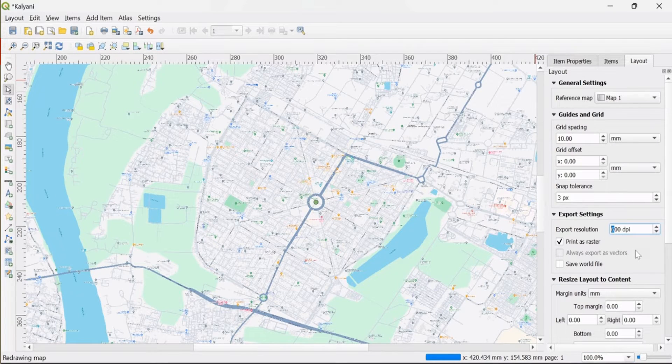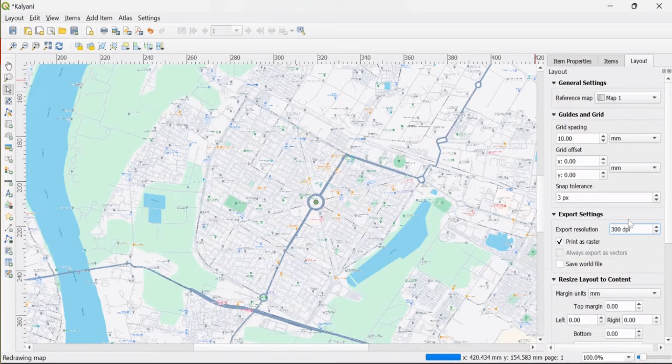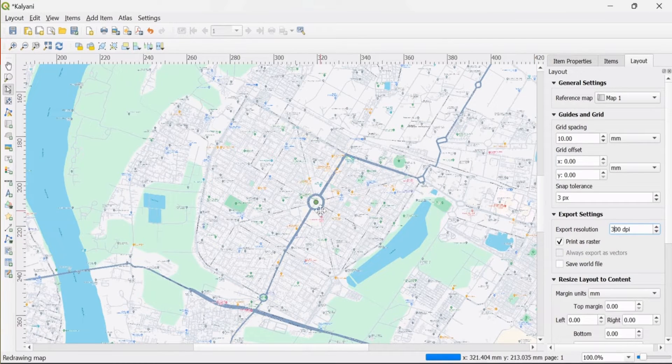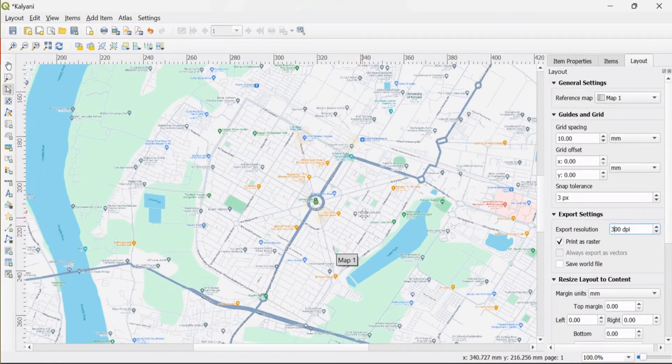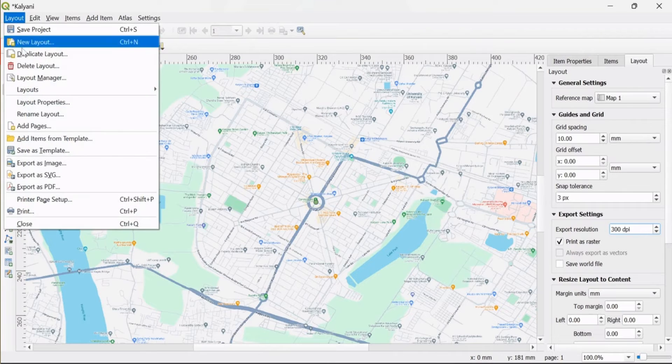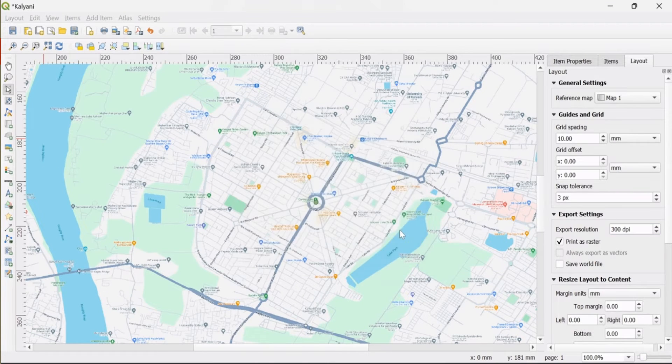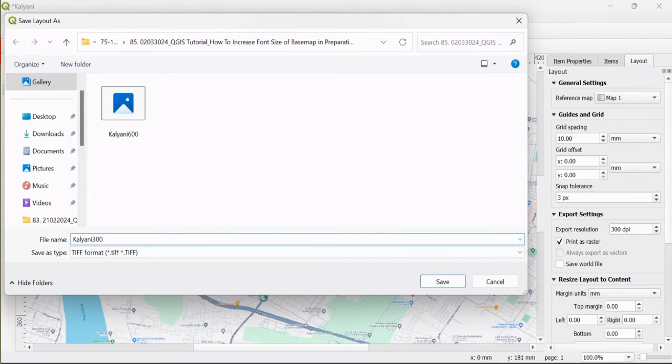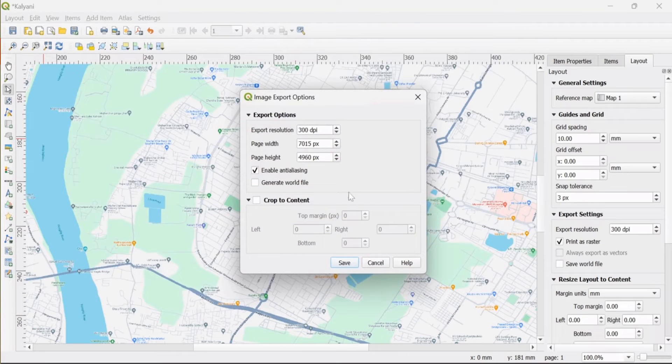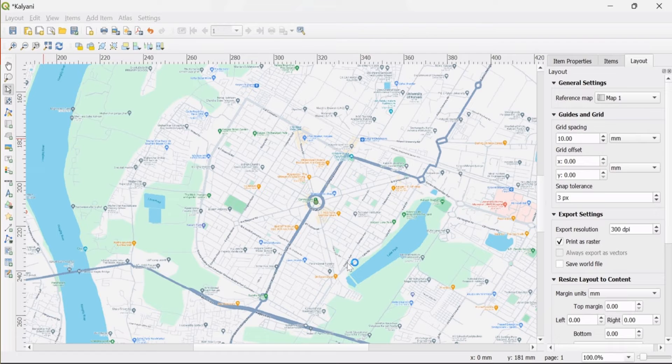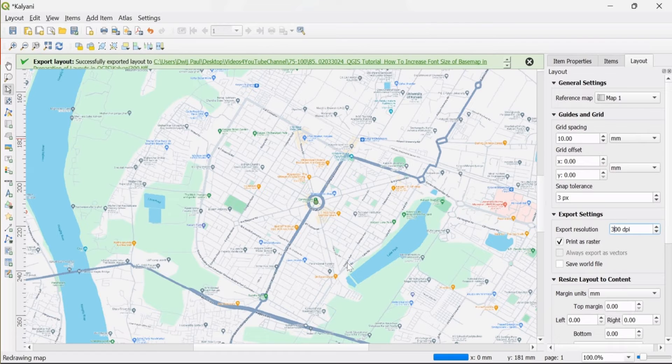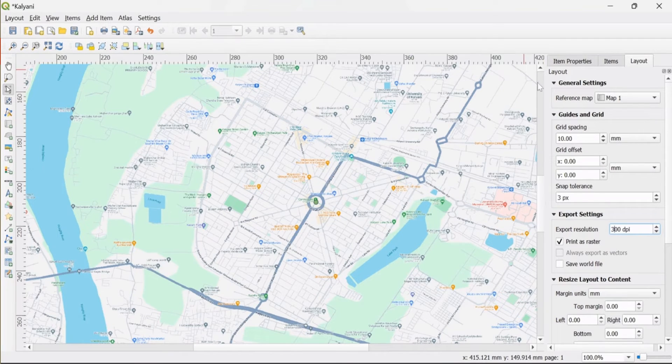Now I make the export resolution from 600 to 300 dpi, and you can see the location size is slightly larger. I again export it as an image and save it. Layout exported successfully.